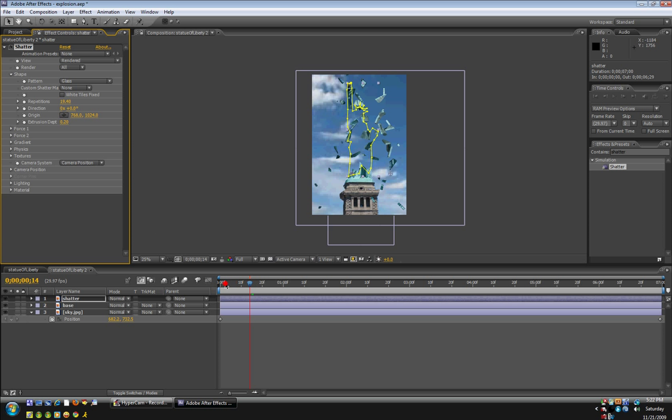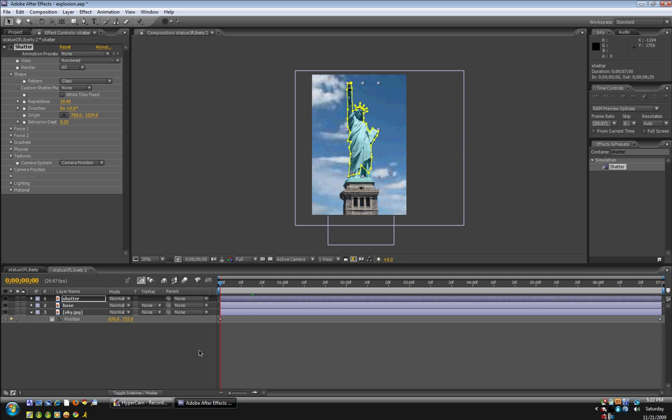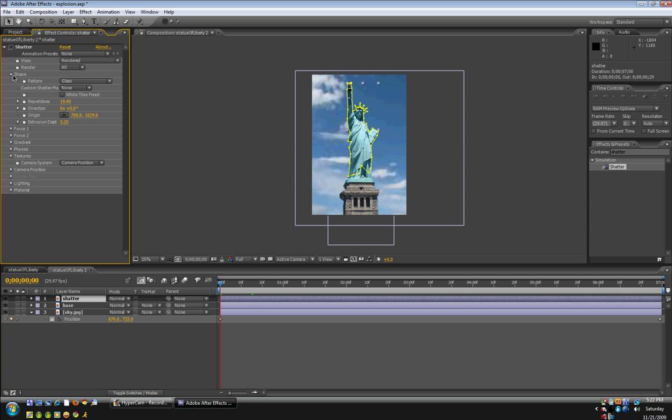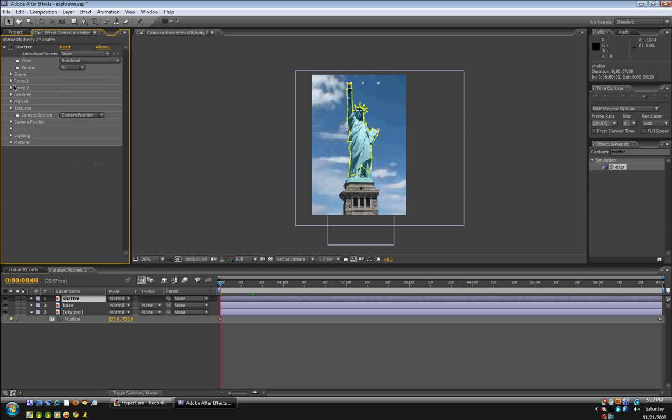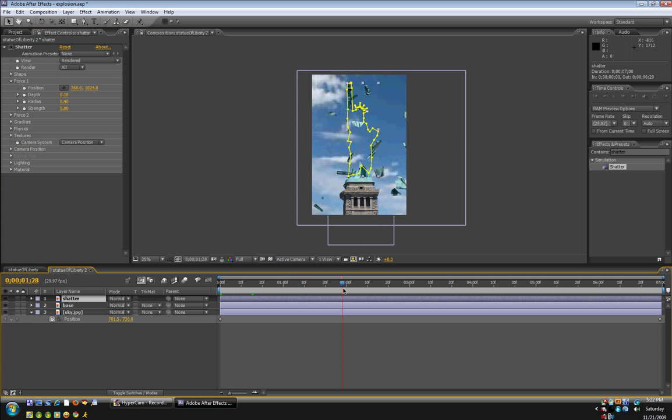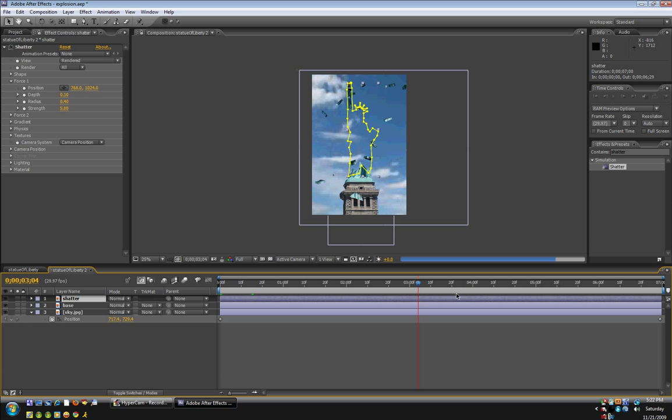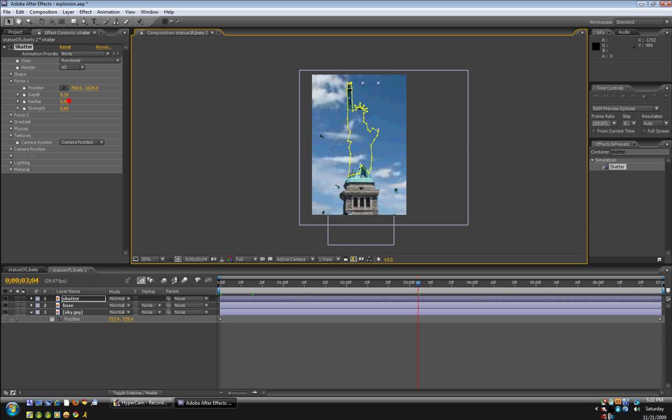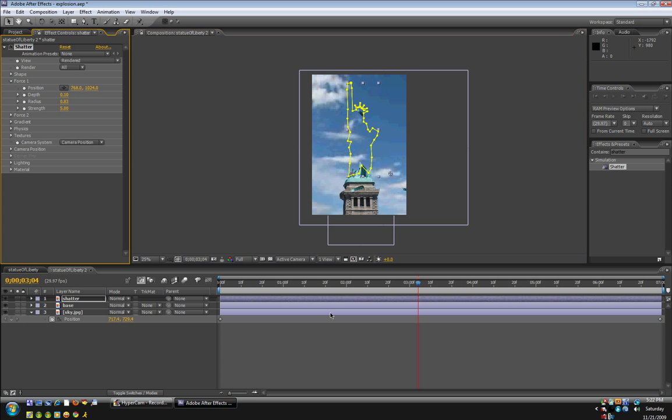if we want to make the explosion occur like two seconds into it, we're going to go over, bring down force one. And oh wait, first of all, oh I forgot, you might also see this problem. After the explosion, there might be some leftovers. So we're going to take the radius and just bring it up. But,